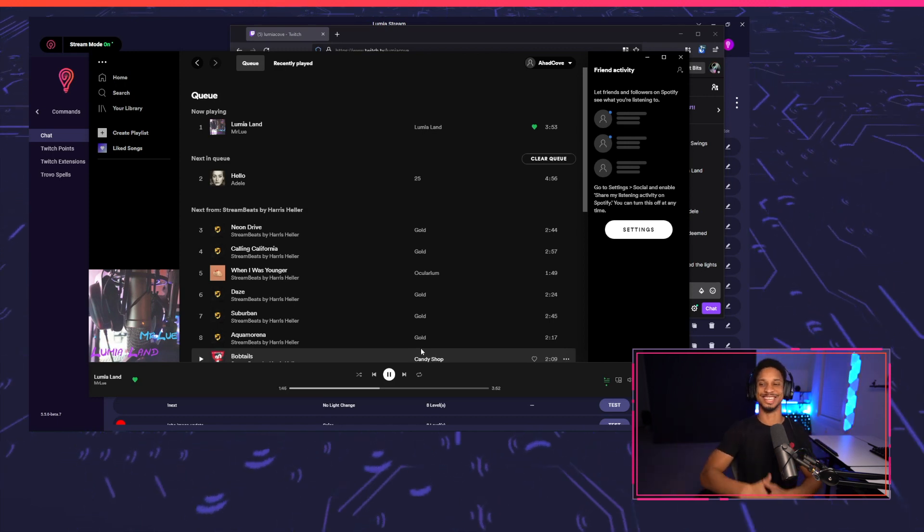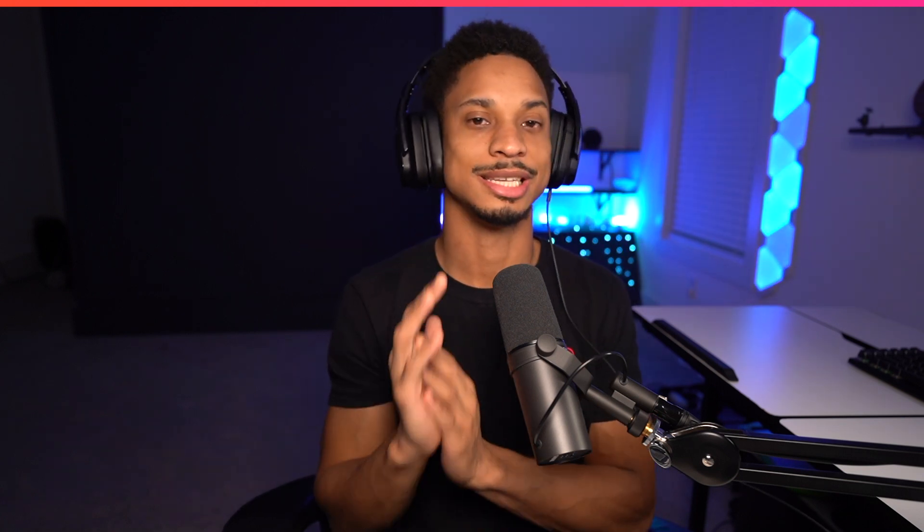These are just a few of the ideas of how you can use Spotify integration with Lumia stream. We want to hear from you. What ideas you have and how we use the Spotify integration. Comment down below. Make sure you like the video and subscribe because we will be releasing a lot more tutorials and have a luminous day.